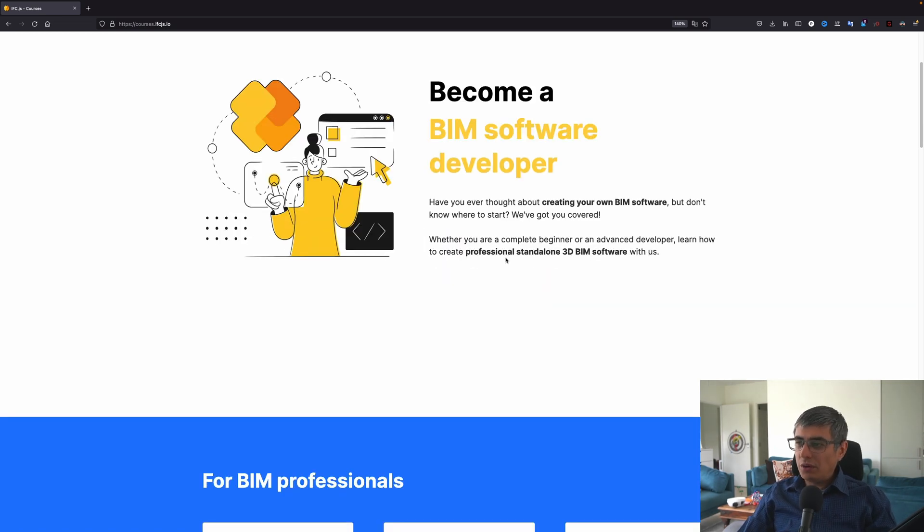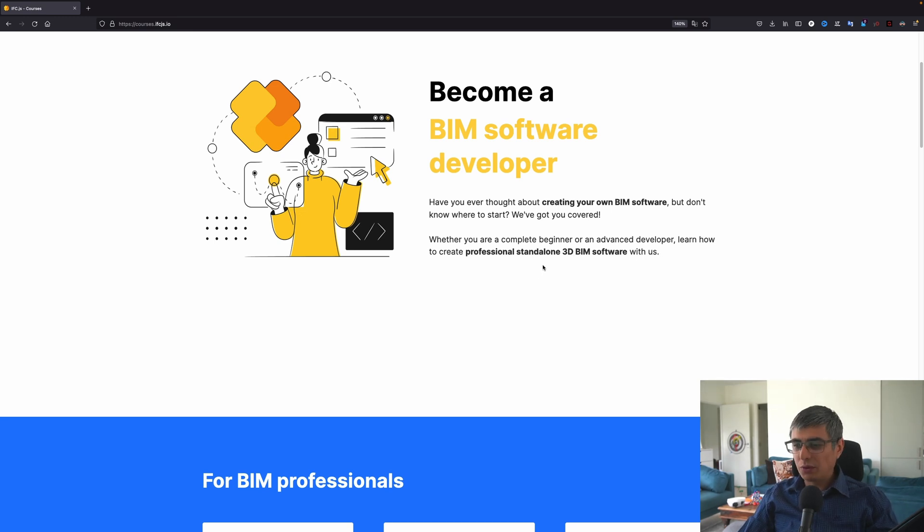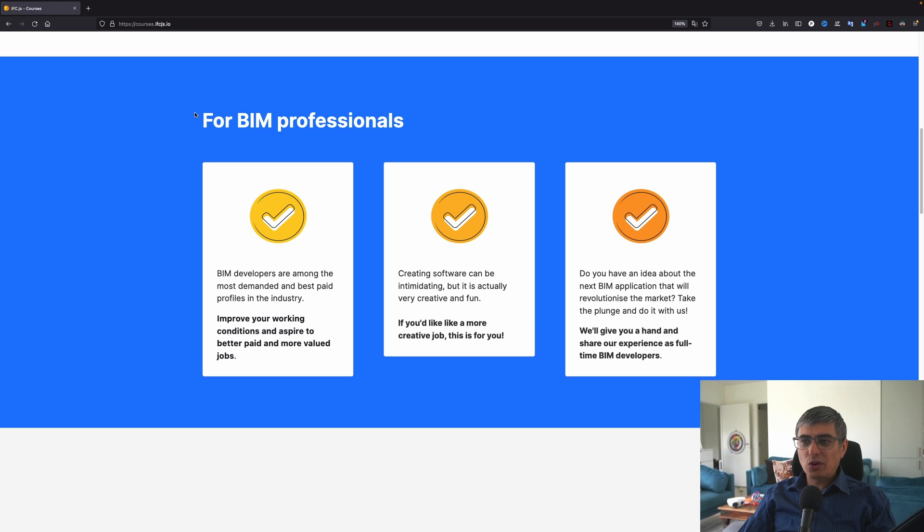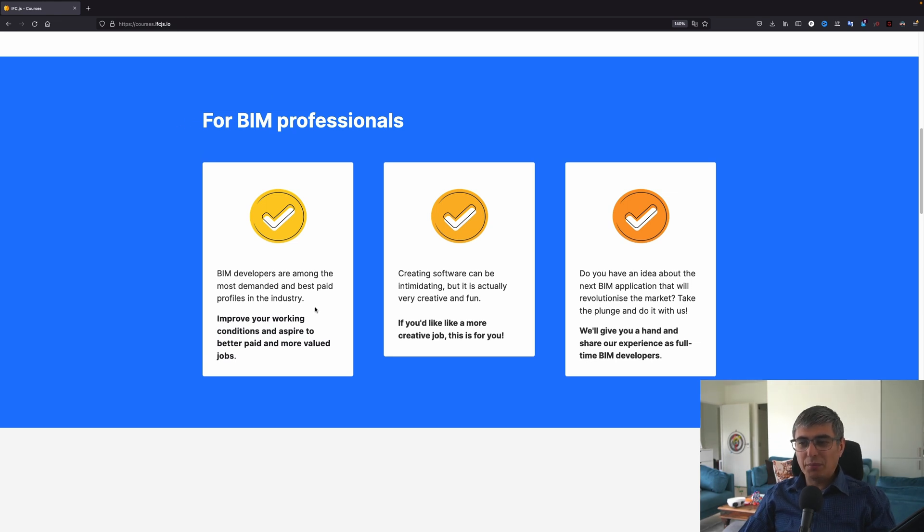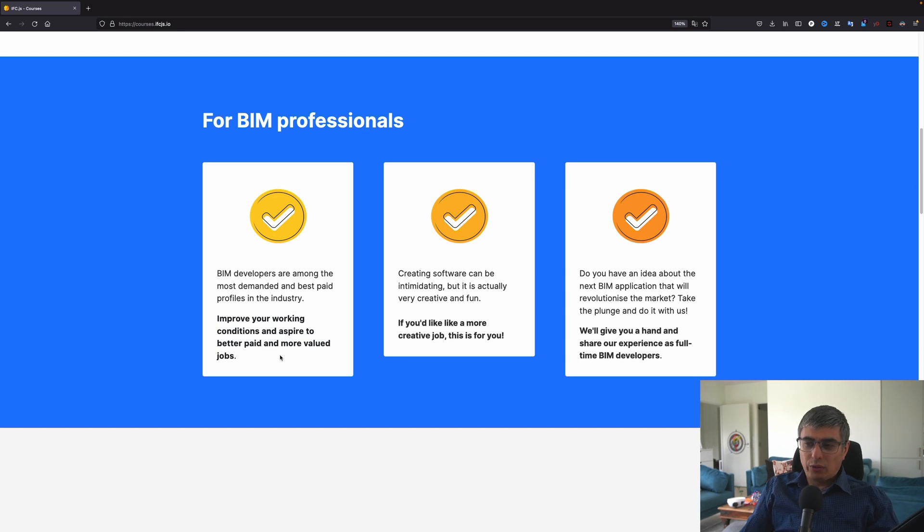As we can see here, whether you are a complete beginner or an advanced developer, learn how to create professional standalone 3D BIM software with us. And here what we can see, what are the main points they try to highlight on this section of their website? BIM developers are among the most demanded and best paid profiles in the industry. Improve your working conditions and aspire to better paid and more valued jobs. This goes without saying.